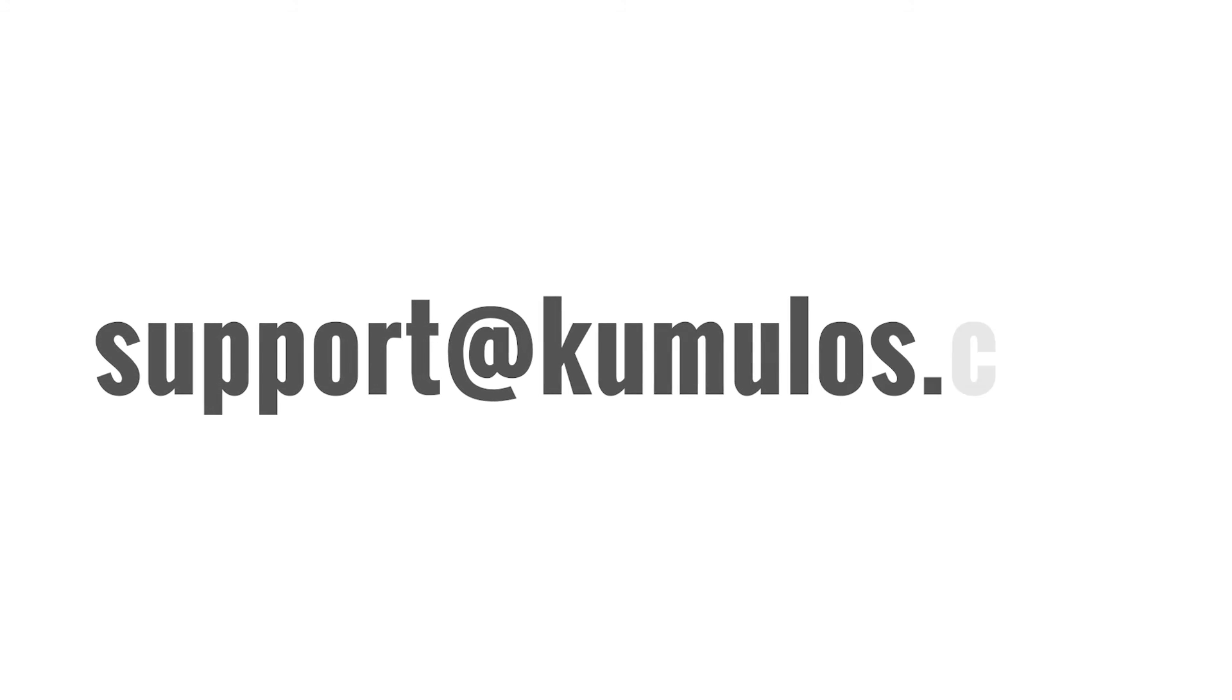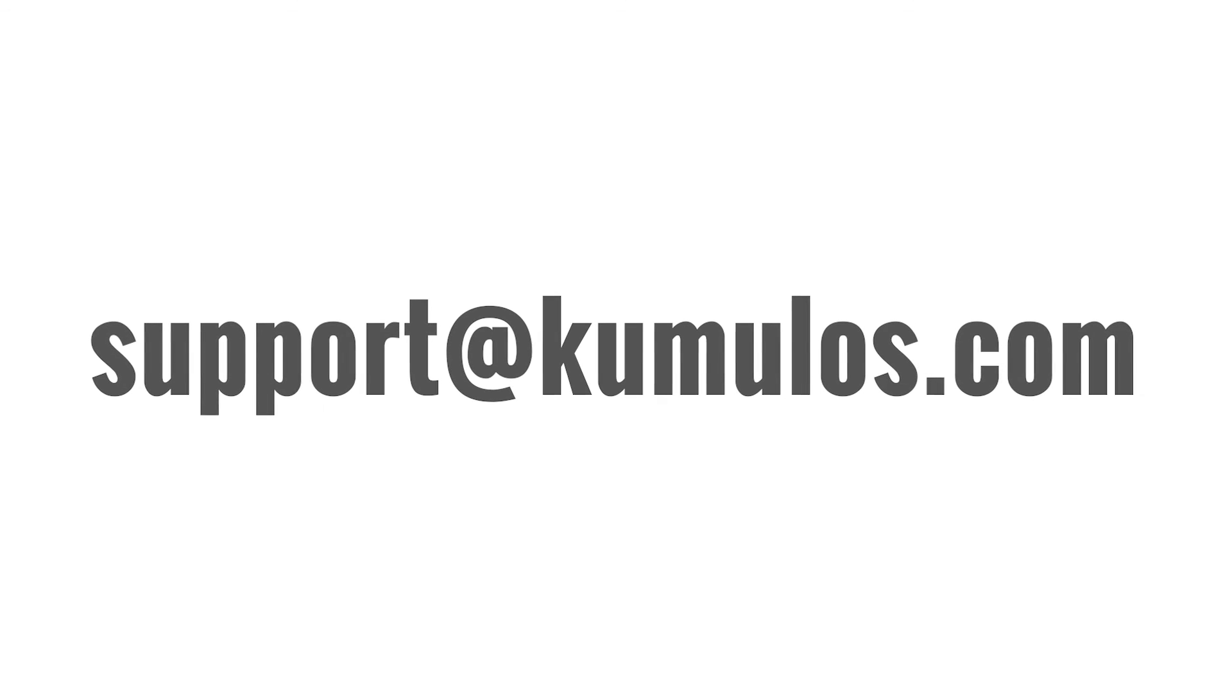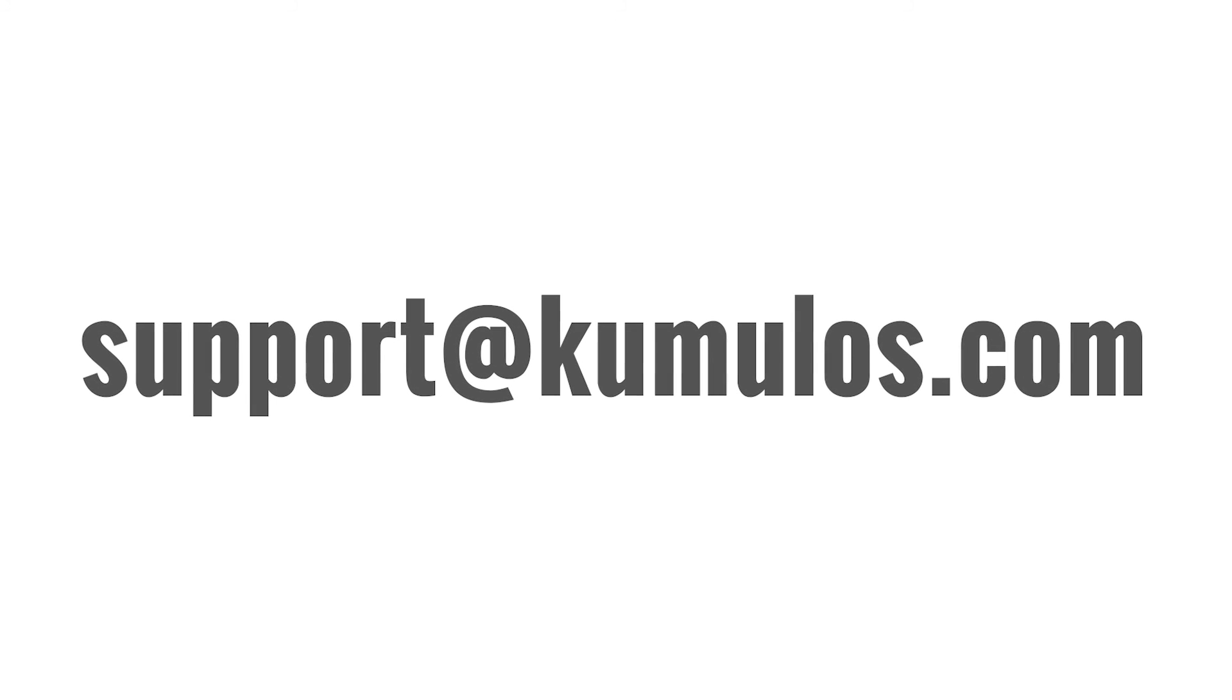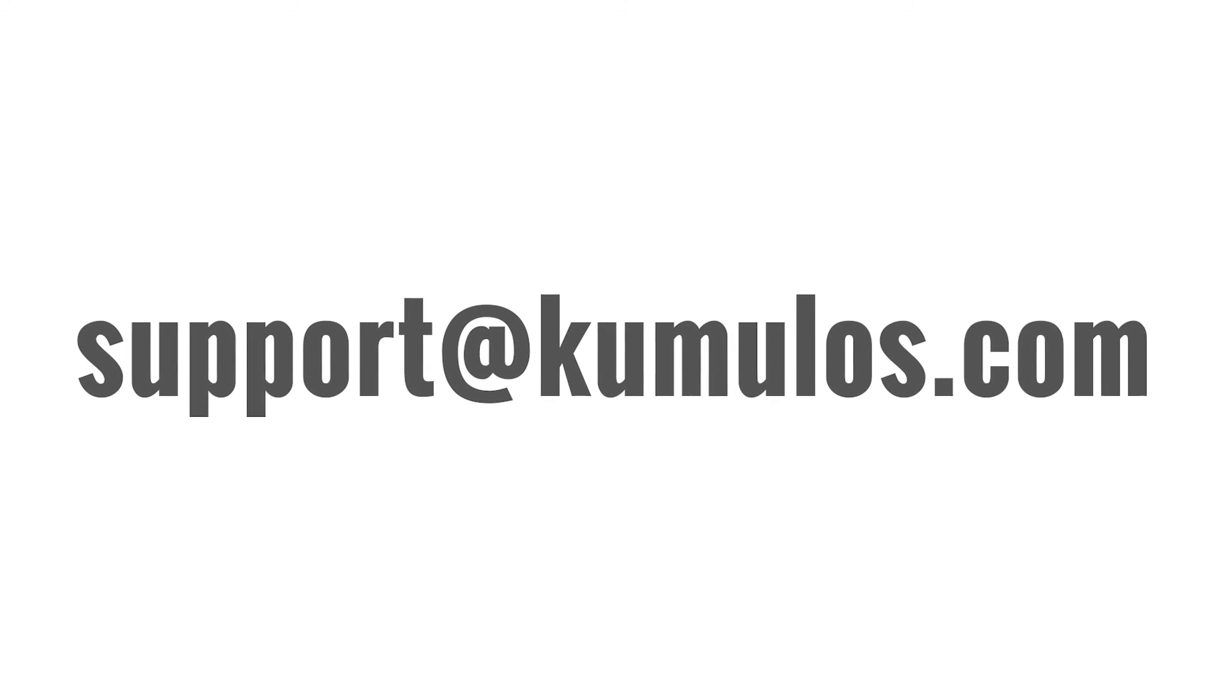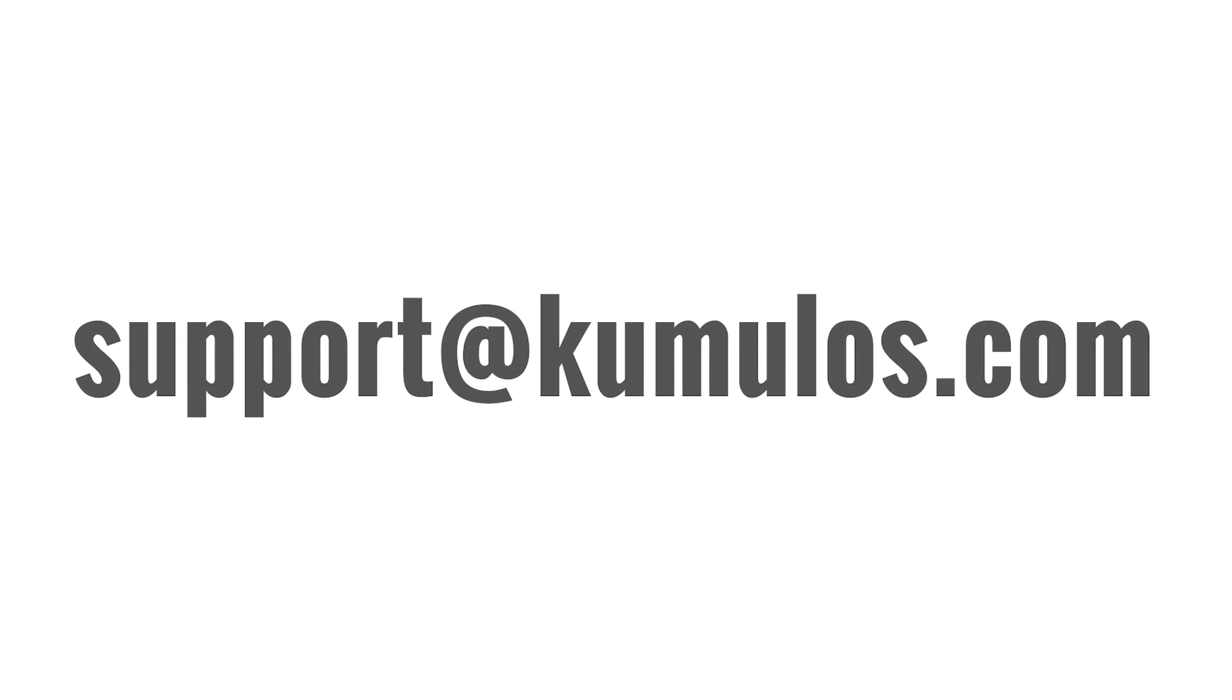If you can't find what you need in the docs, drop our awesome support team a line, and they'll get back to you as fast as they can with the answer you need.